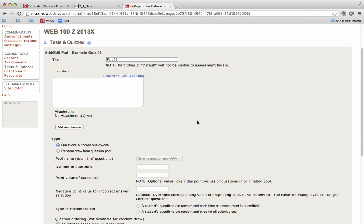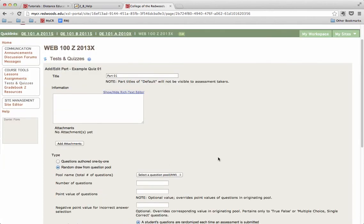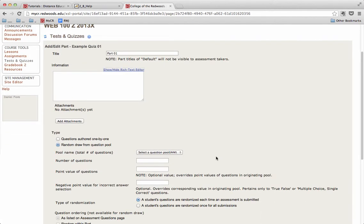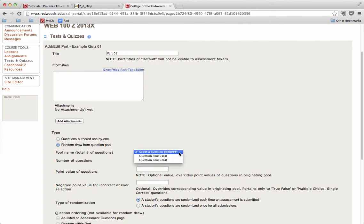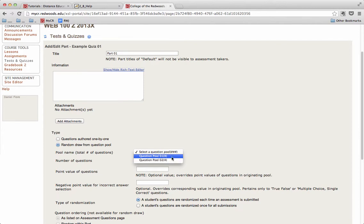The important part here is when we scroll down under Type, we'll want to select Random Draw from Question Pool. Once we've done that, we now have another set of options. The first one is Pool Name. Pool Name is a drop-down menu, and when we click that menu, we have the option to pick our pools. You can see here I have Question Pool 1, and it has four questions in it. I also have Question Pool 2 with another four questions. I will select 1.